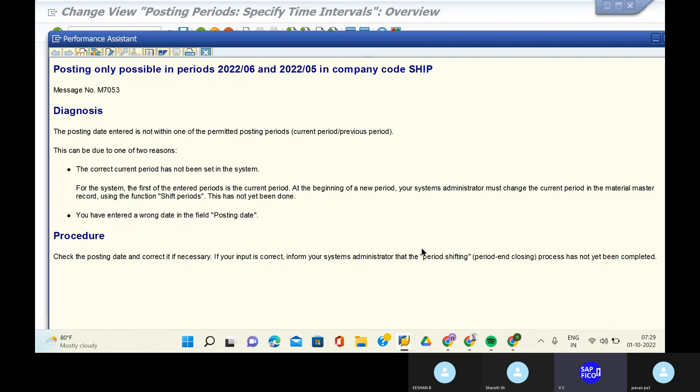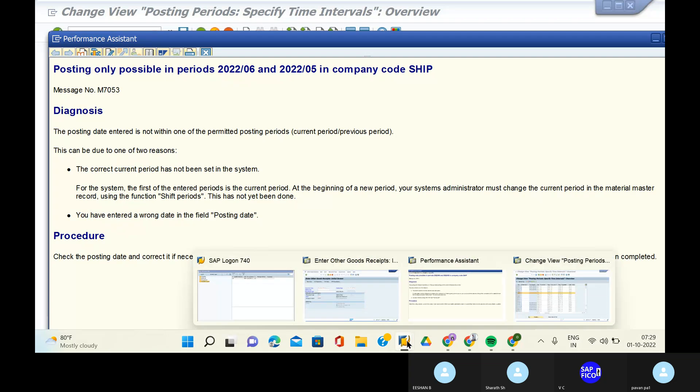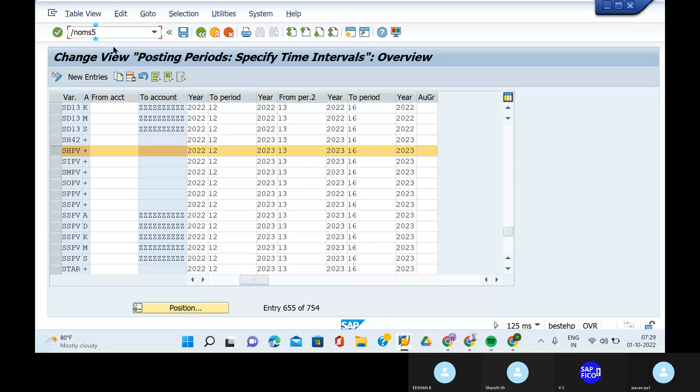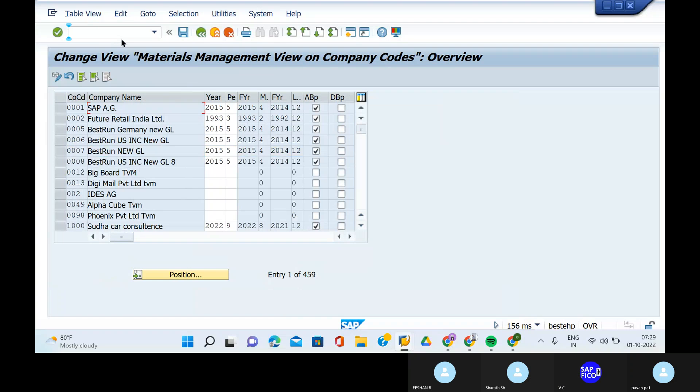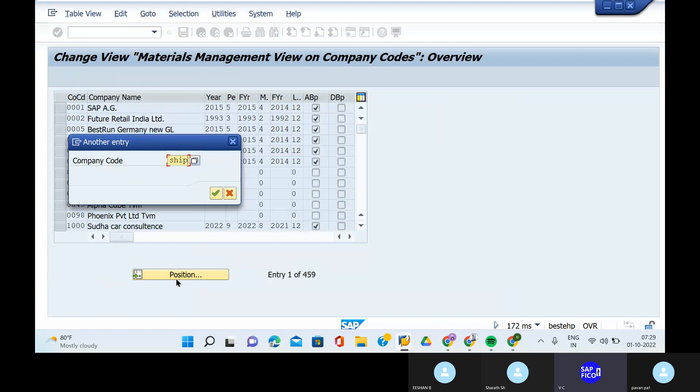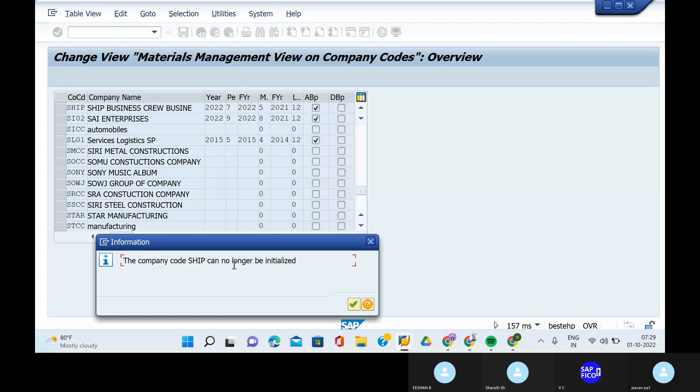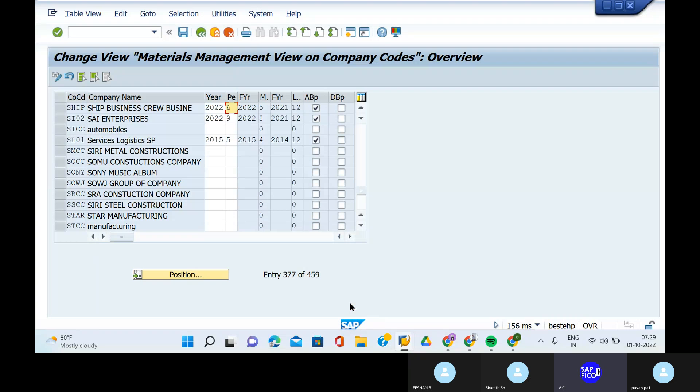The system is yellow. The period endings and period closings will be closed in August. Go to the transaction OM-SY and enter your company code. The period is 6-7-2022. Enter. The company code can no longer be initiated.